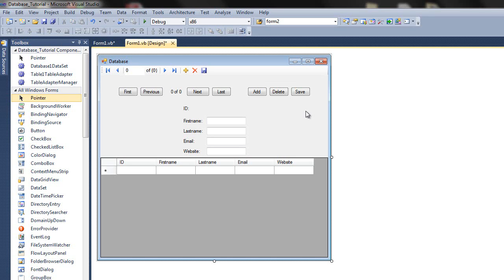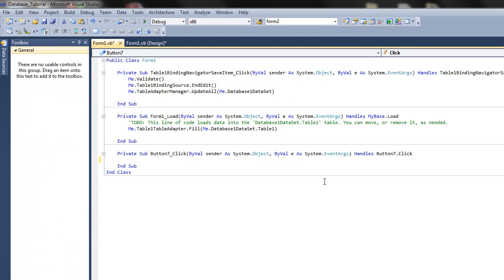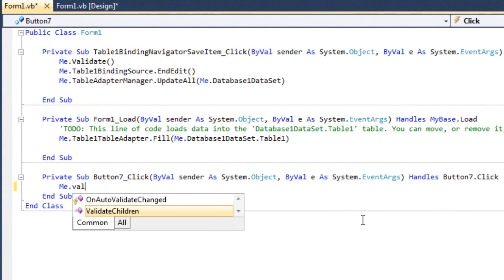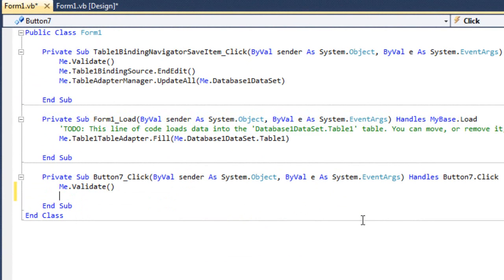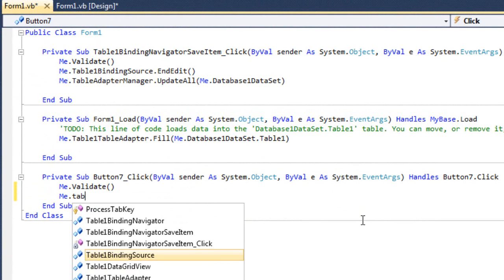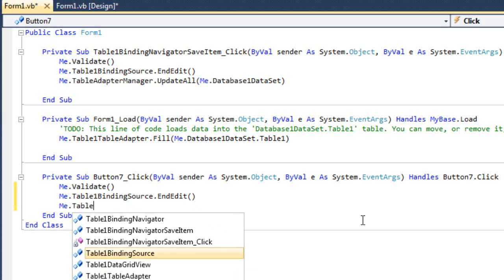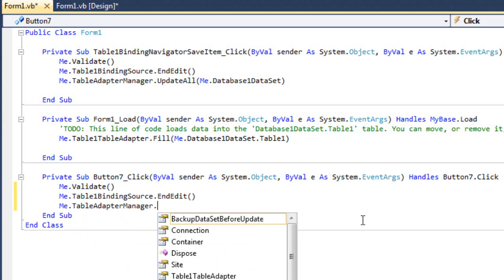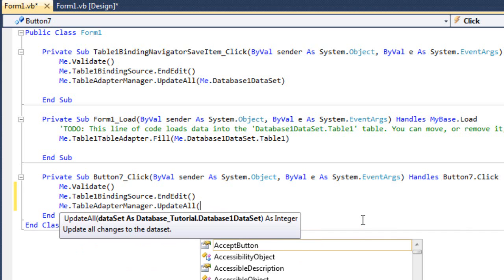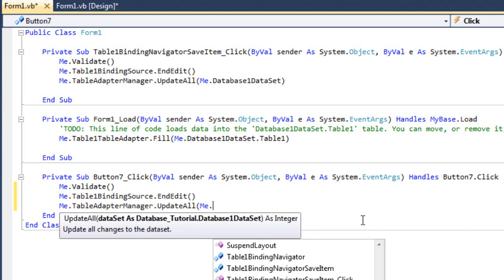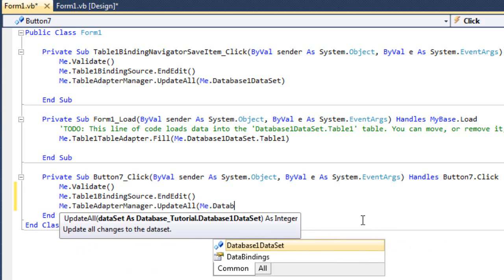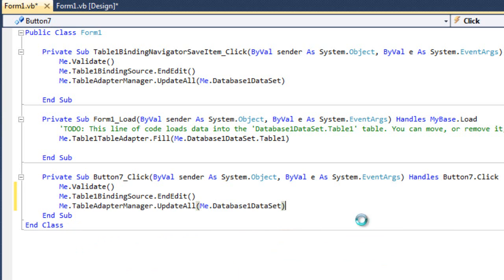We'll start off by the save button. Let's double click on the save button and type: me.validate, me.table1.bindingSource.endEdit, me.tableAdapterManager.updateAll, and between the brackets, our database dataset: me.database1DataSet.